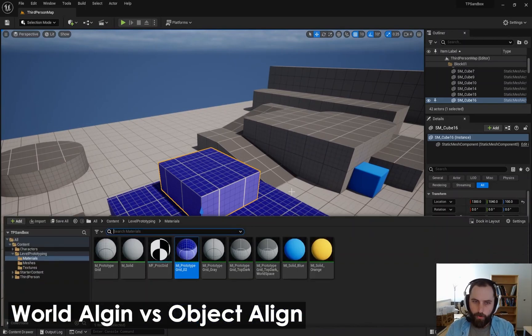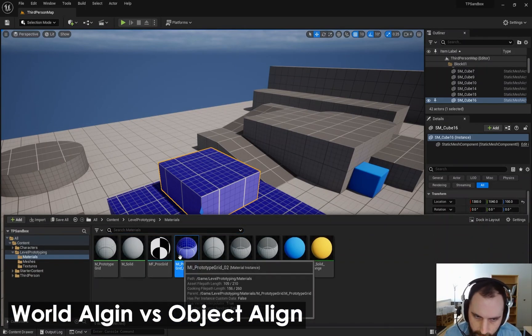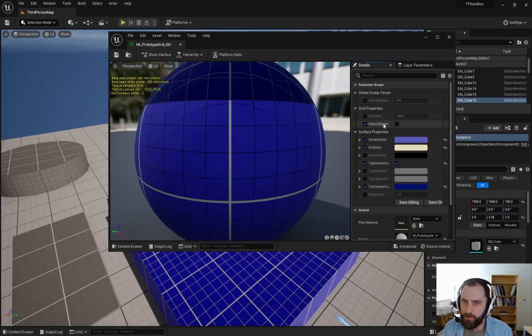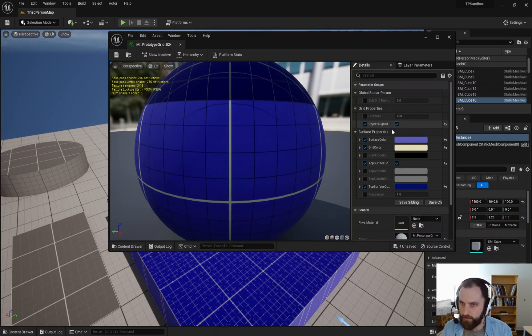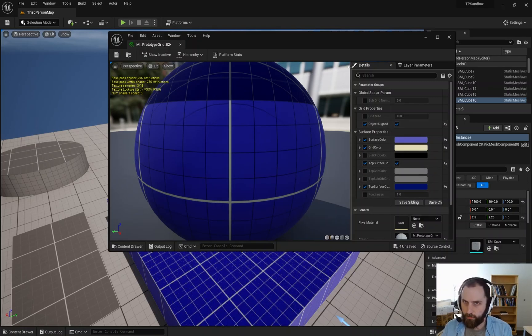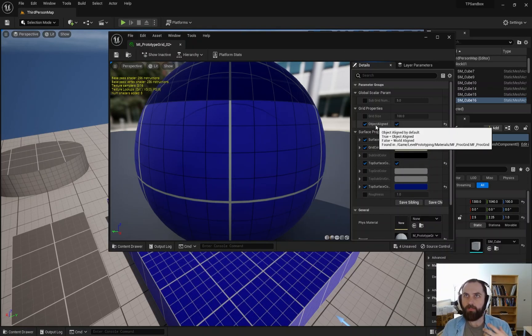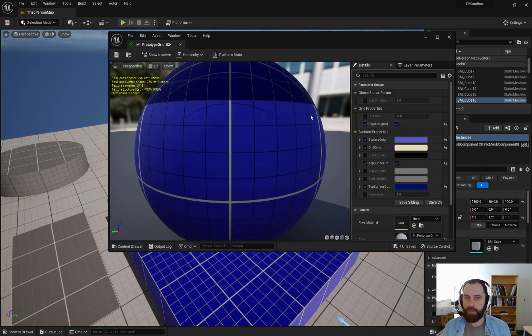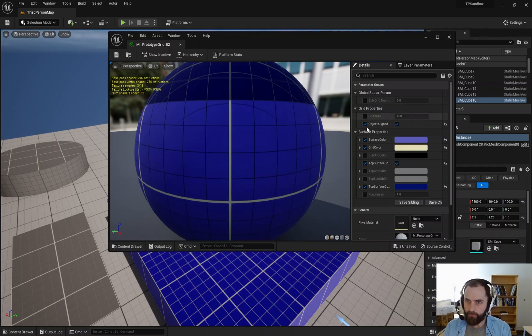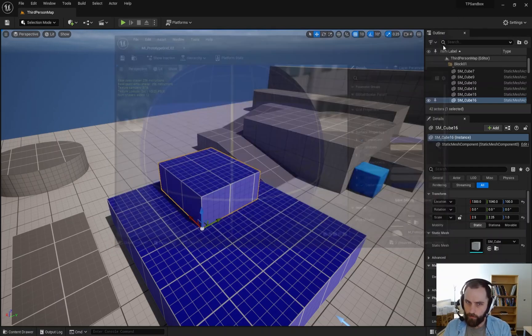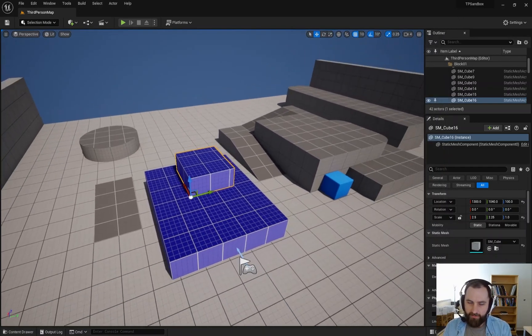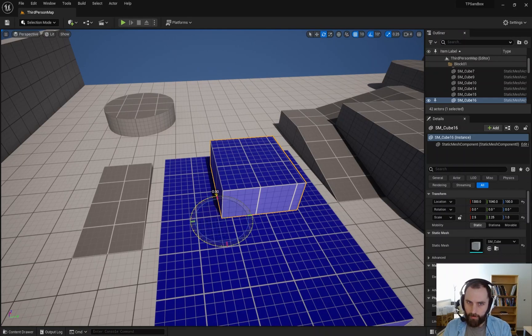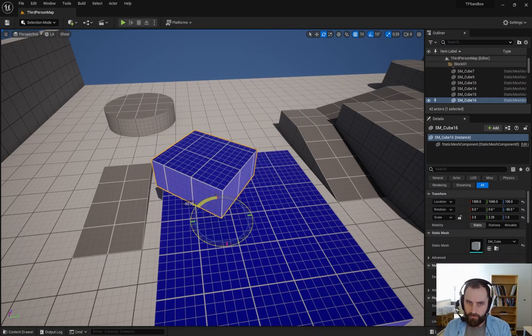So another important thing to point out, I'm going to put this on object aligned and explain what that means in a second. This check mark right here, we have the ability to make the grid object aligned or world aligned. And here's the difference. If I hit save, so right now I have object aligned rather than world. If I do object aligned, and I were to rotate this, you see how my grid is now at an angle?